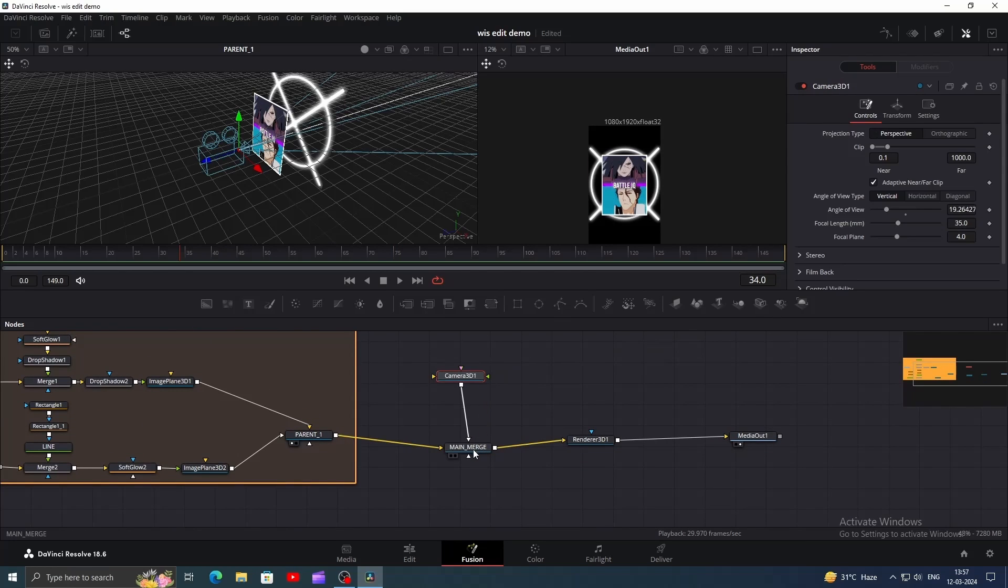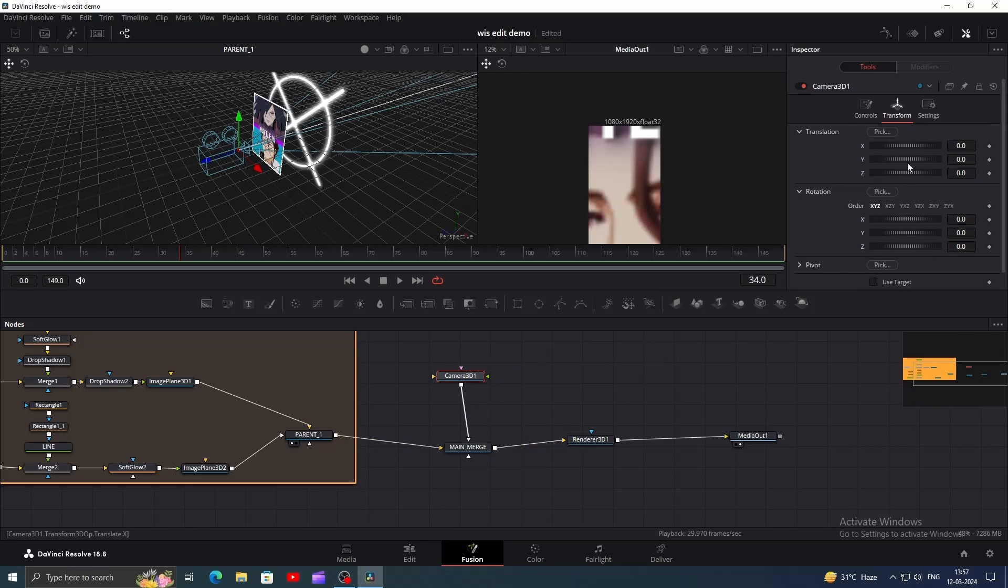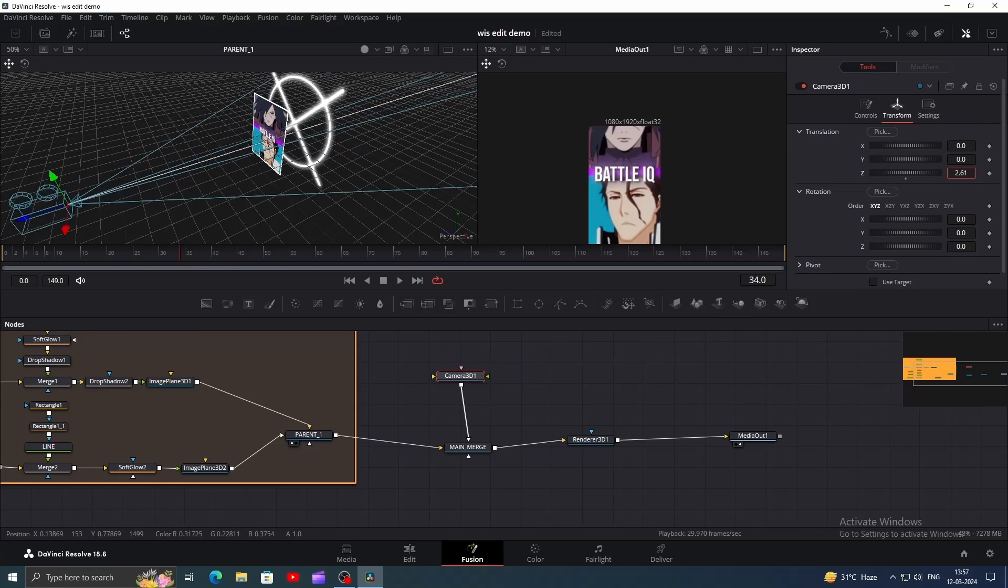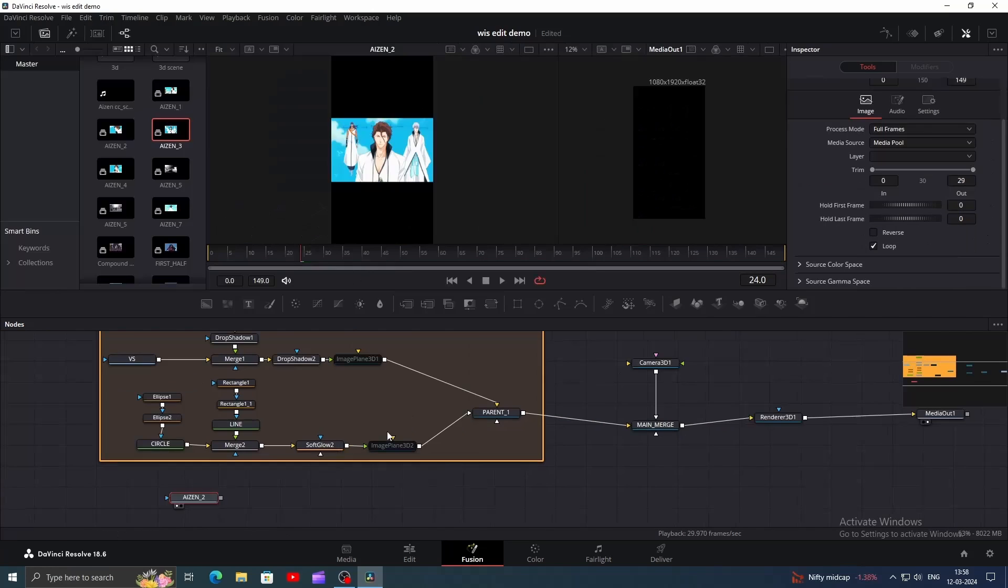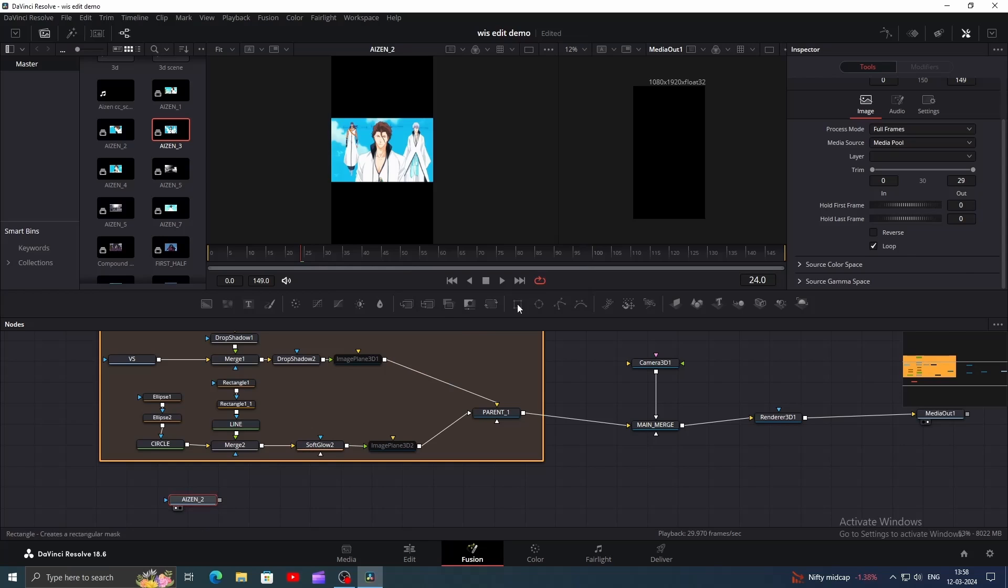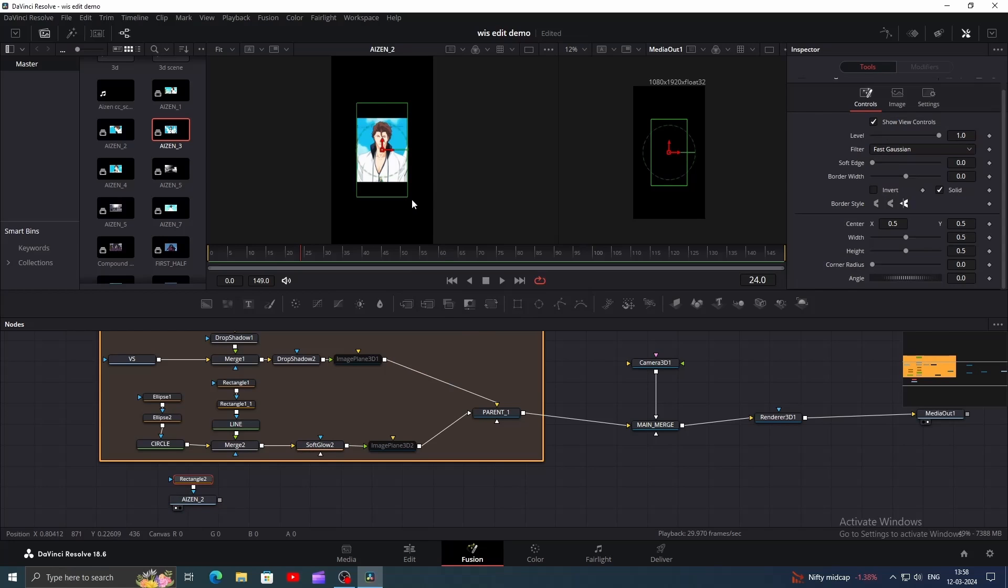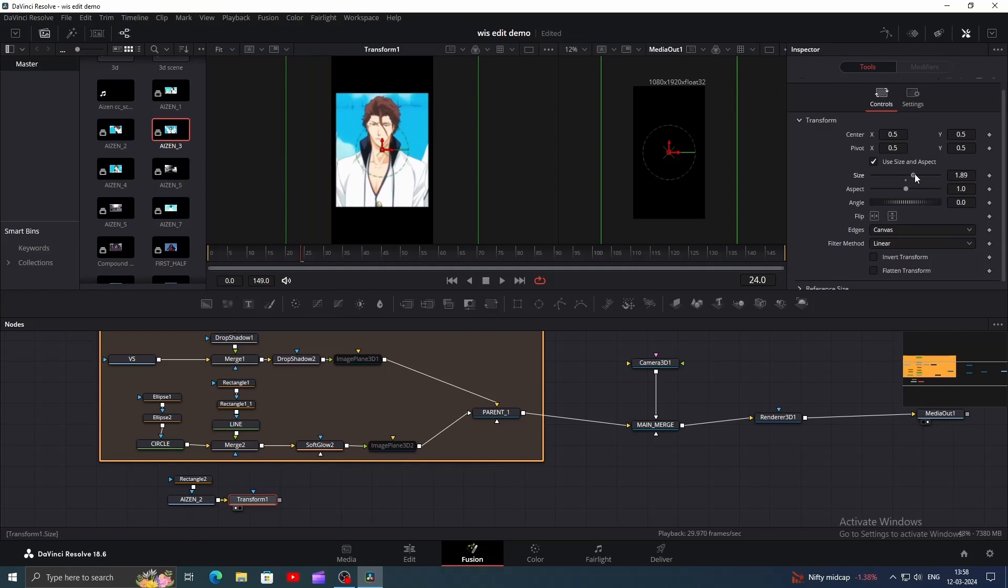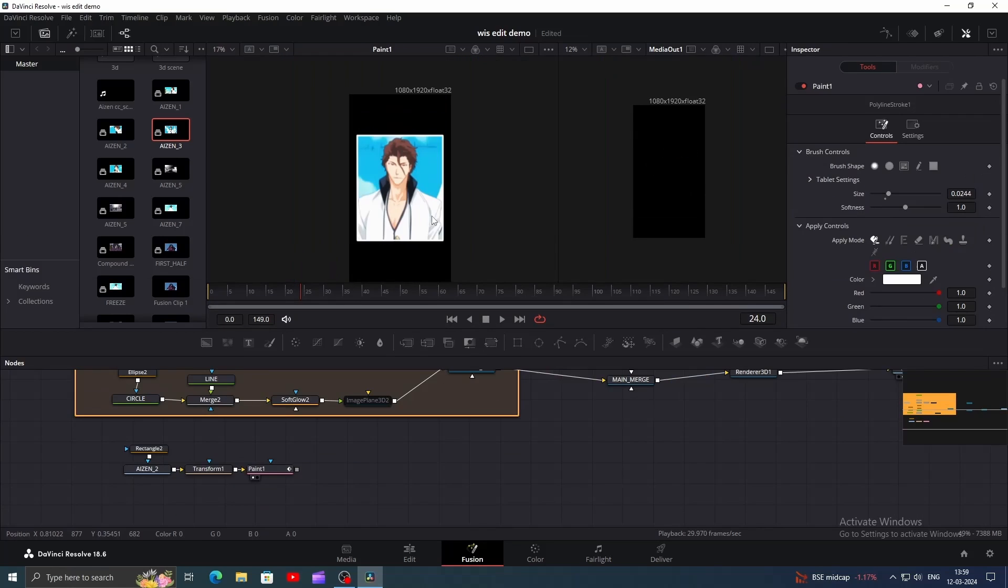Now let's add a camera and connect it to the main merge. Adjust the z-axis to view our clips. Here I've just disabled both image plane 3D nodes and added the next clip. Add a mask to the clip and make a shape like this. Now add a transform node and increase the scale like this.